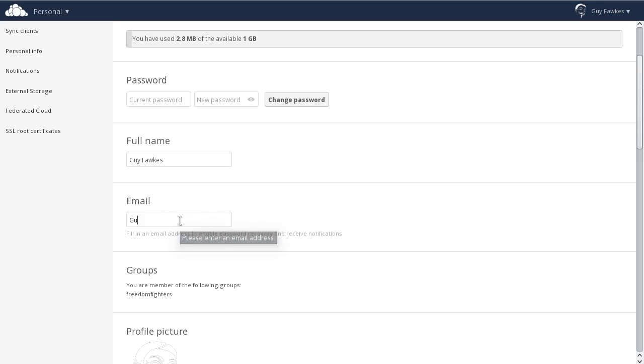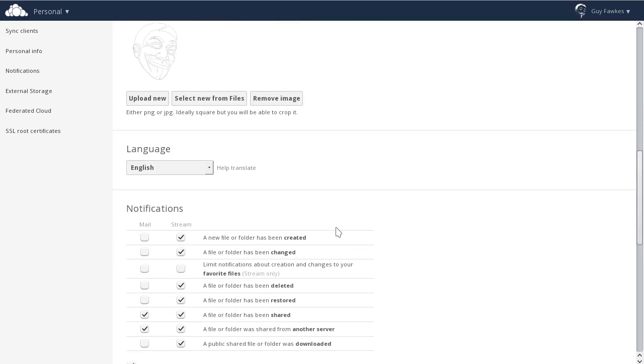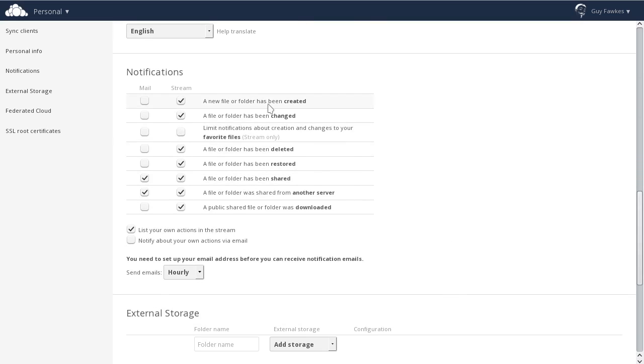Now let's set an email address. You must have an email address for password recovery to work, and to receive activity notifications.